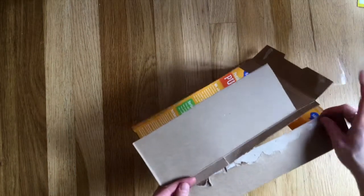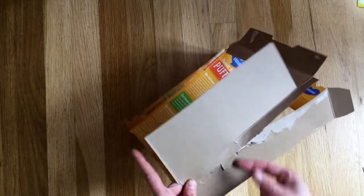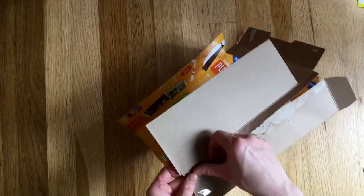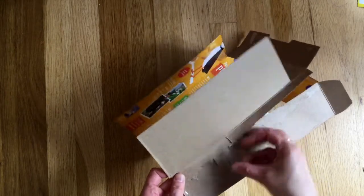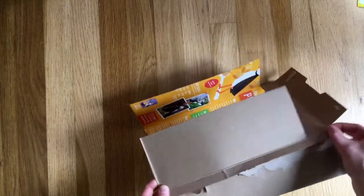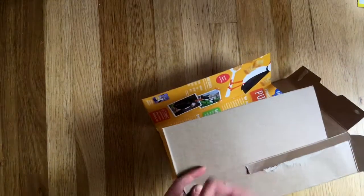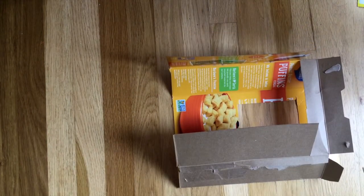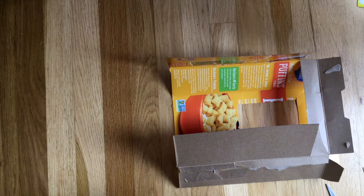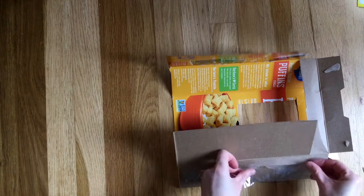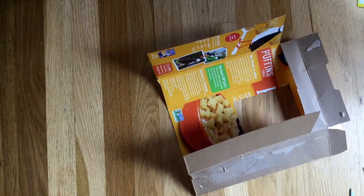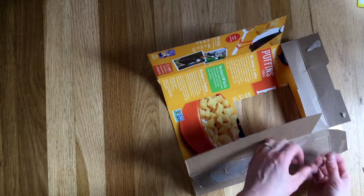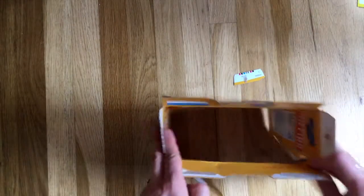And that flap that you separated that was glued together, that's what you're going to tape back together here.